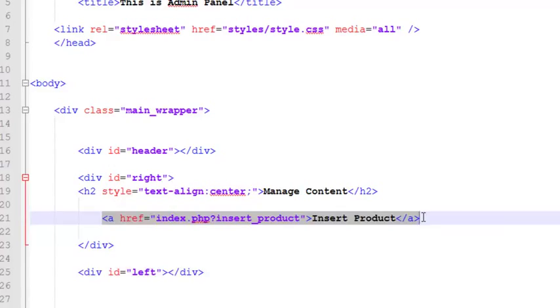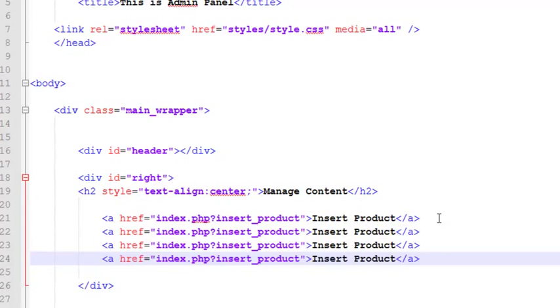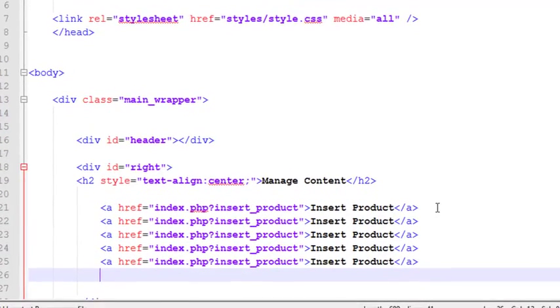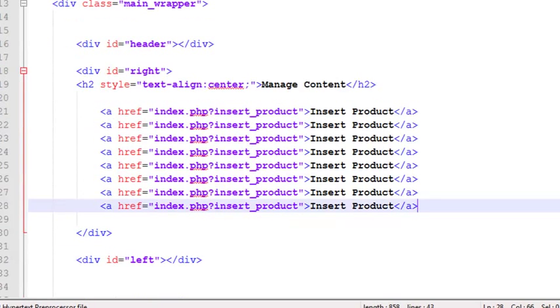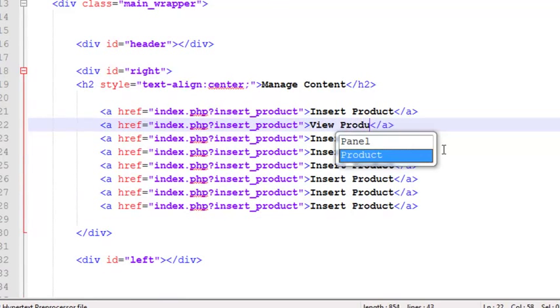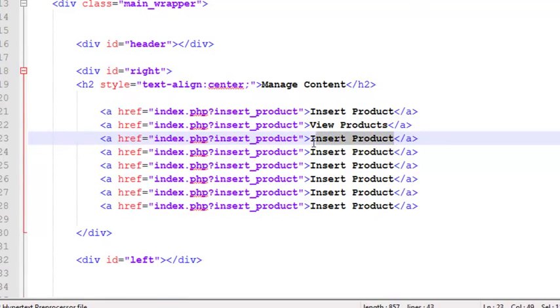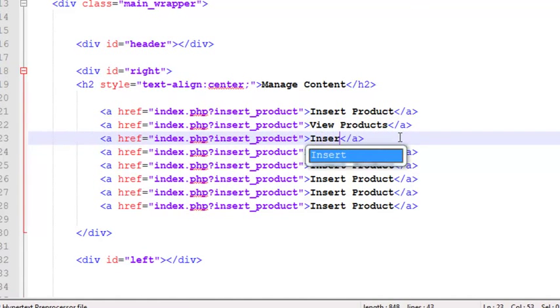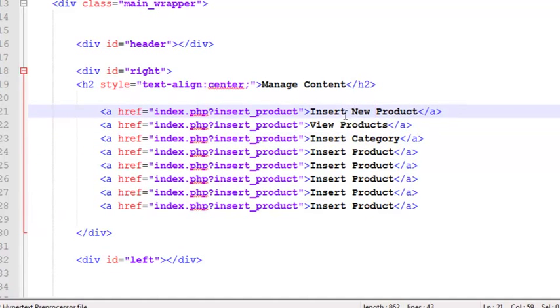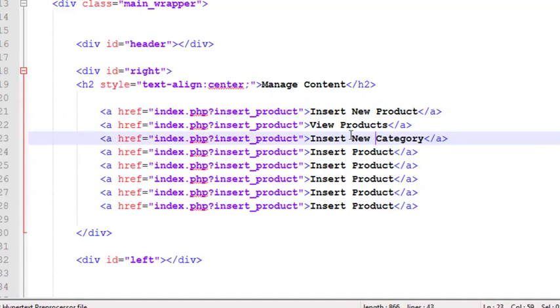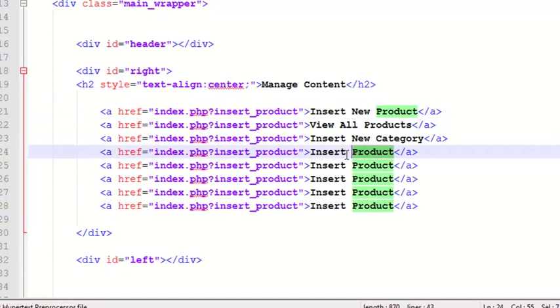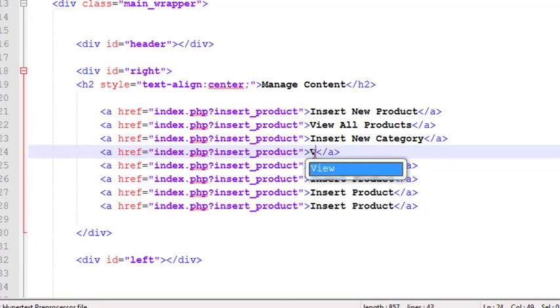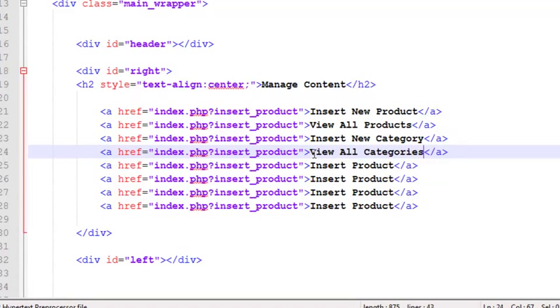We'll copy it again and again and change the text in the links. Second one is 'View Products', third one will be 'Insert Category'. We can say 'Insert New Product', 'Insert New Category', 'View All Products', and 'View All Categories'.